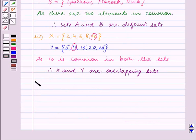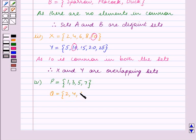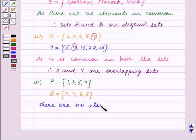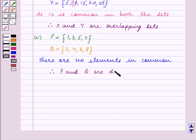Fourth part: P is equal to the set containing the elements 1, 3, 5, 7, and Q is equal to the set containing the elements 2, 4, 6, 8. There are no elements in common. Therefore, P and Q are disjoint sets.